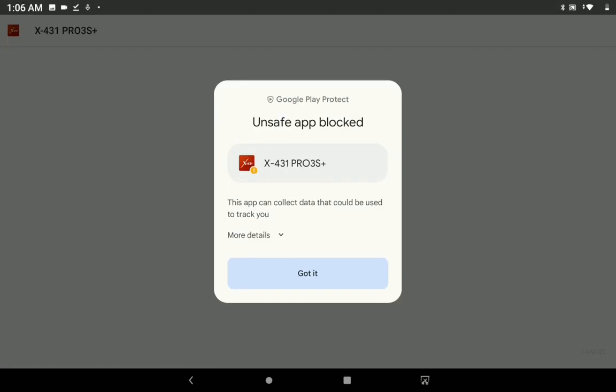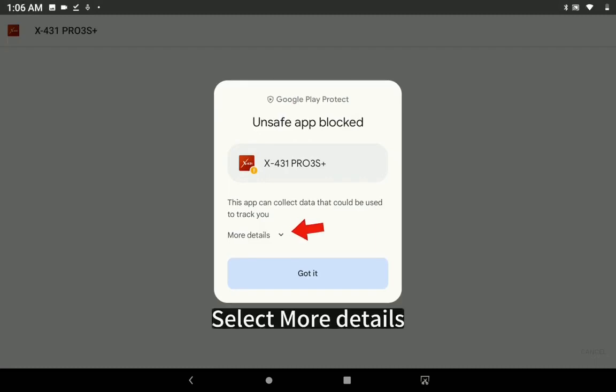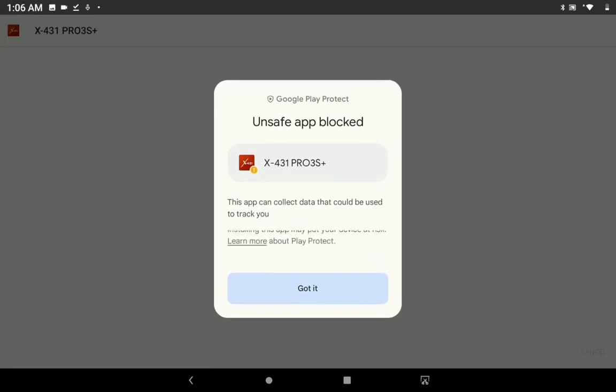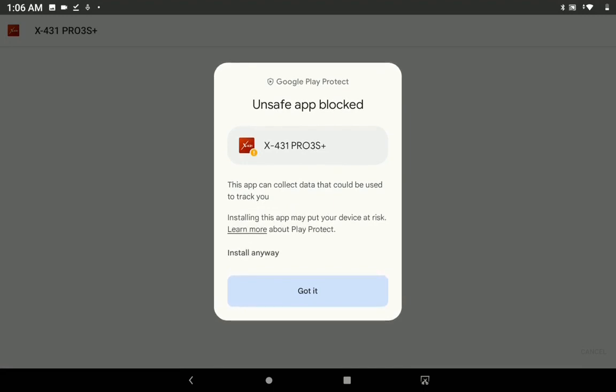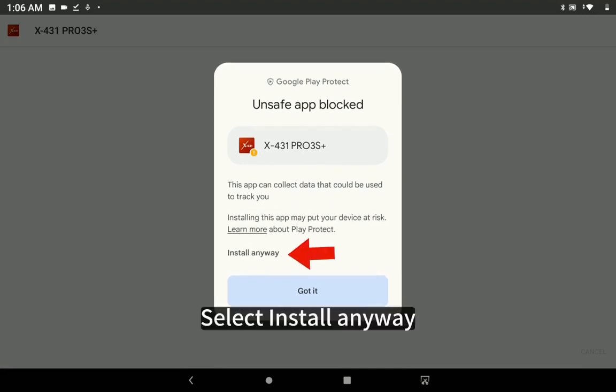Select More Details. Select Install Anyway.